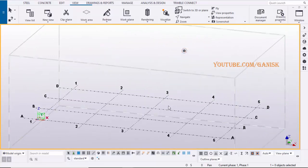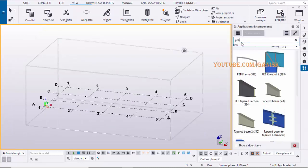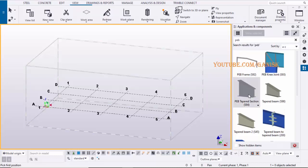Open your Tekla Structures with US Environment. Click on Application and Component icon. Type here PEP. Select this component PEP tapered section S94.